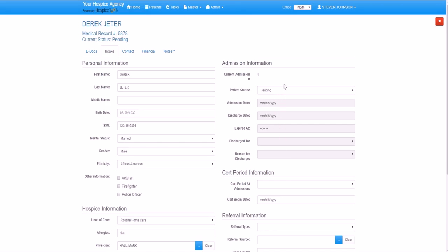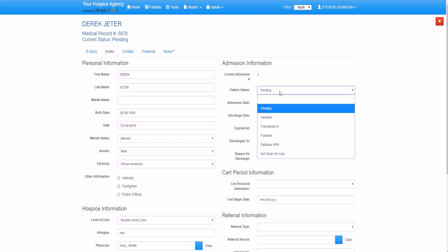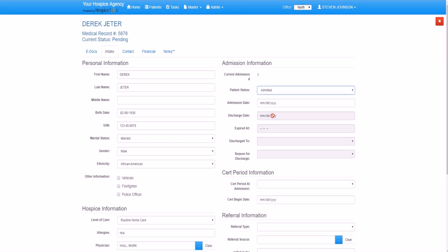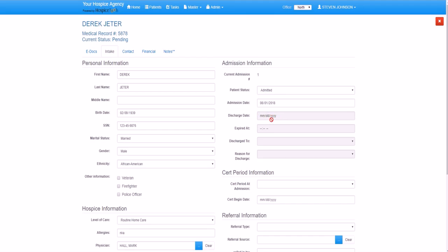Now we can scroll over to the admissions information. We'll change Derek's status to admitted. Derek was admitted on August 1, 2018. As you can see, when a patient is admitted, it automatically grays out non-applicable fields such as the discharge date, expired, discharge 2, and reason for discharge. Those will be available in edit mode when Derek comes off of hospice at a later date.